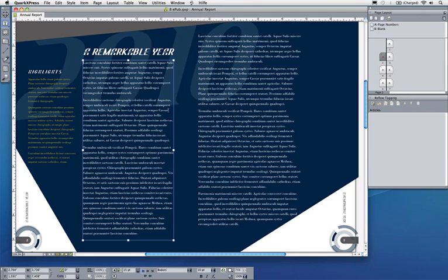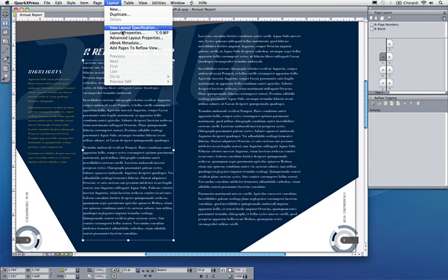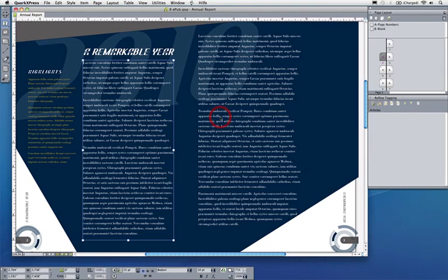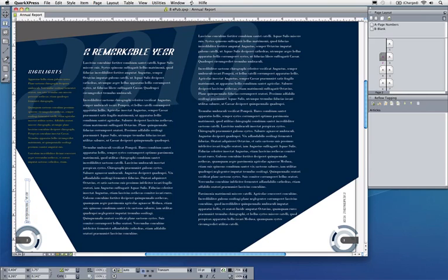For that, I need to add text elements to the reflow view. I could do that automatically by going to Layout > Add Pages > Reflow View. In QuarkXPress, I can add all the pages automatically or choose which pages, and create articles—everything to one article, so everything that's contained in the layout, or per spread one article.